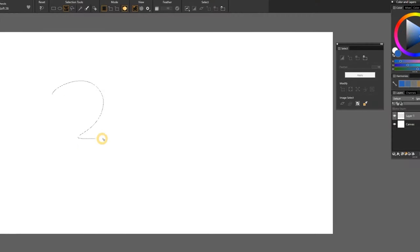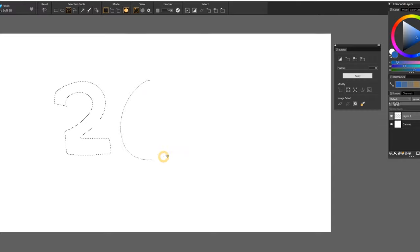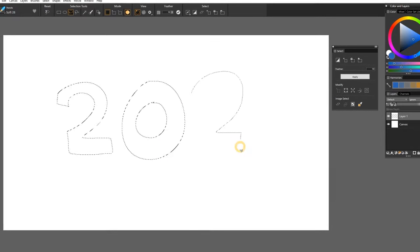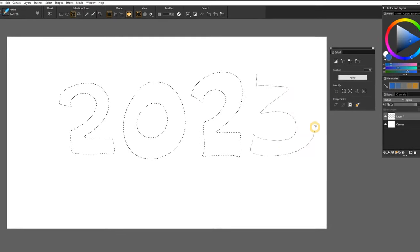There you go, that was a look at what's new with selections in Corel Painter 2023. If you enjoyed this video, give it a big thumbs up!